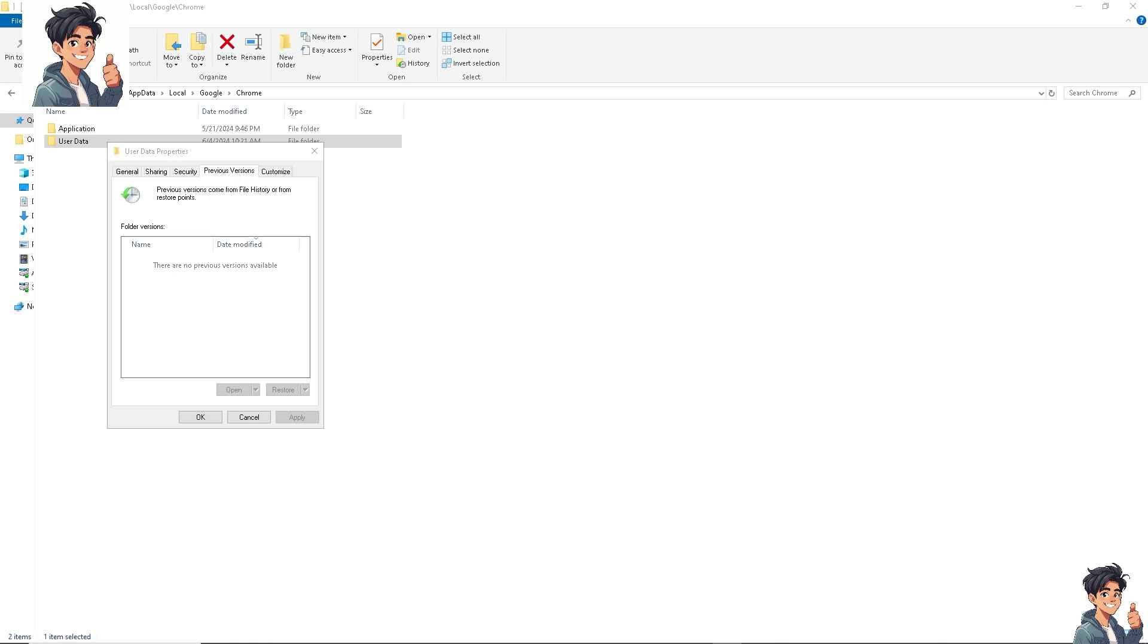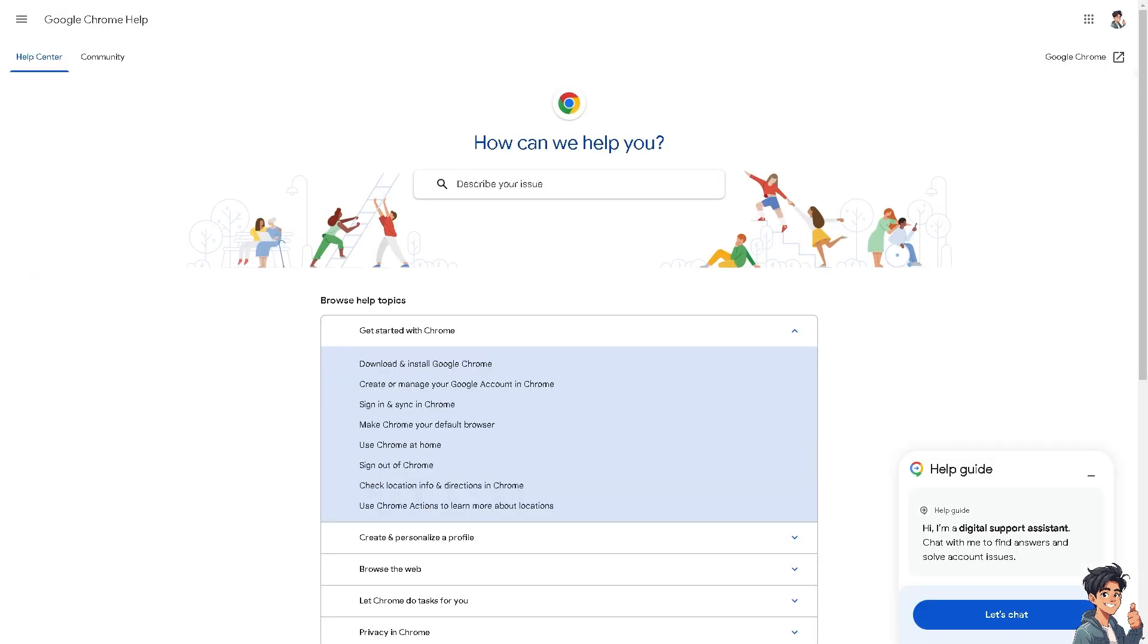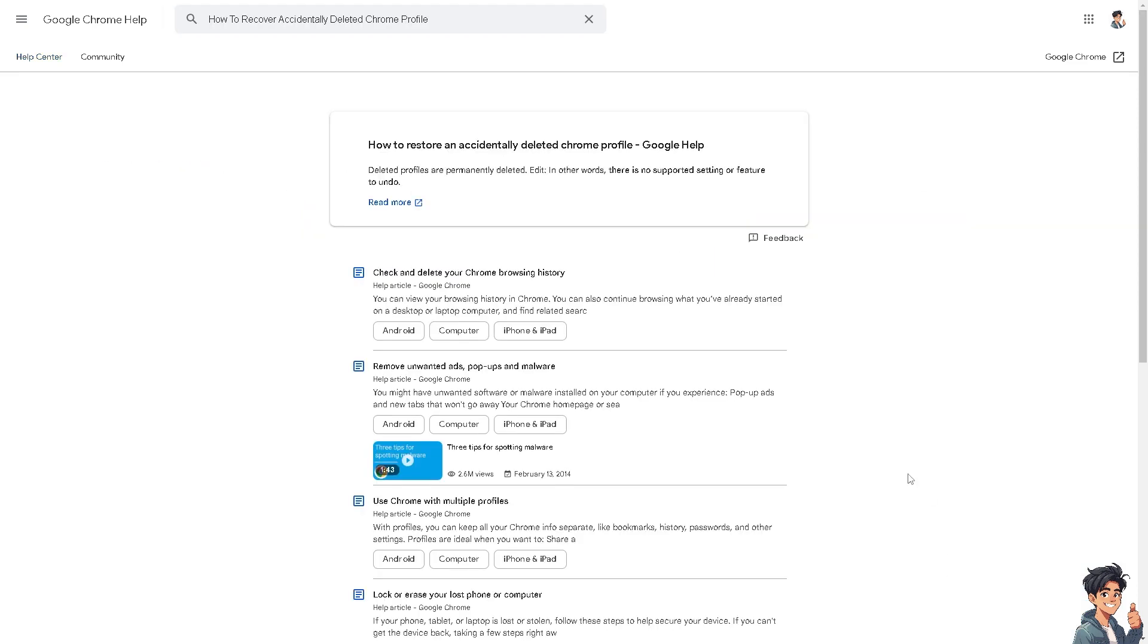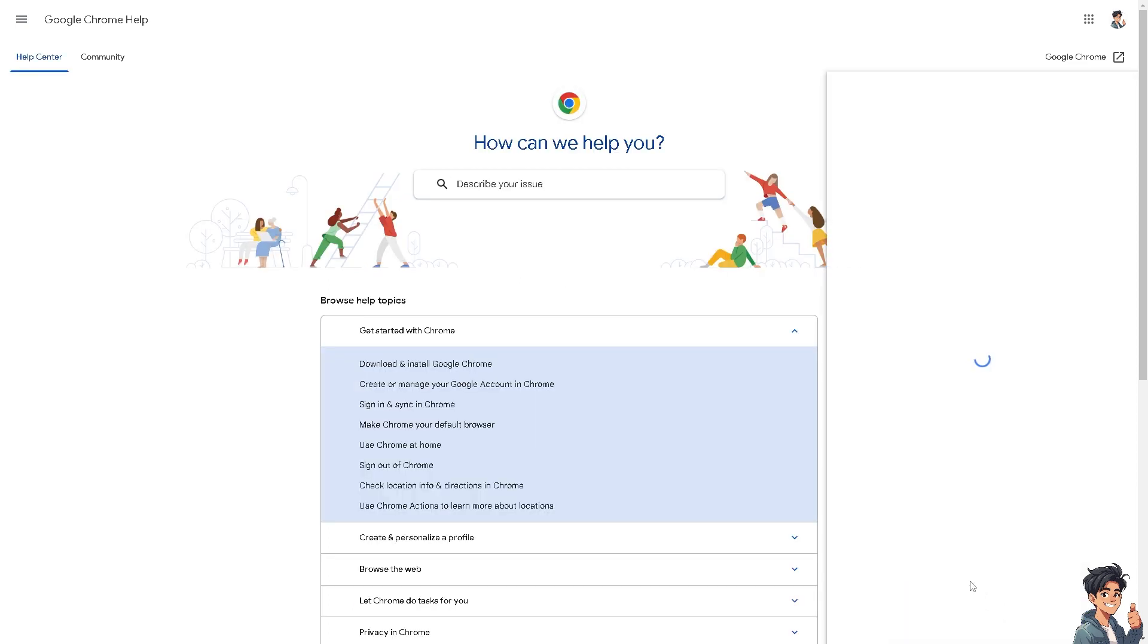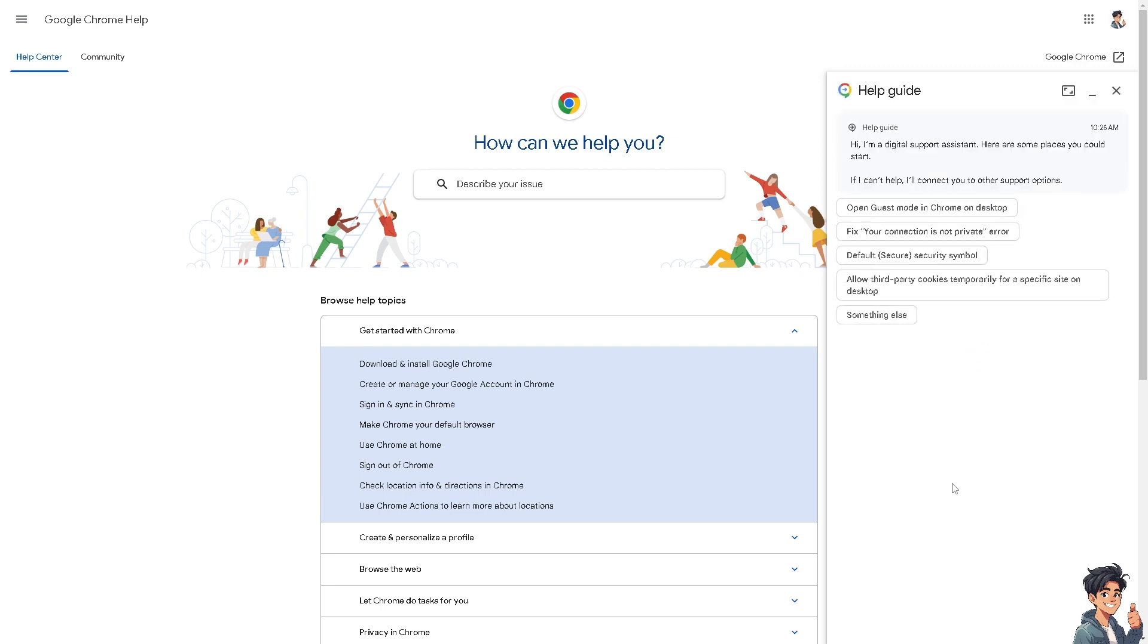Now, the thing is, if that doesn't work, you might need to contact Google Chrome for help. As you can see, you can just type in your question here. You can also check the virtual assistant here, the digital bot, and type in your questions to get an answer.